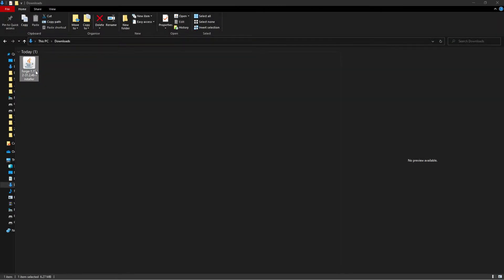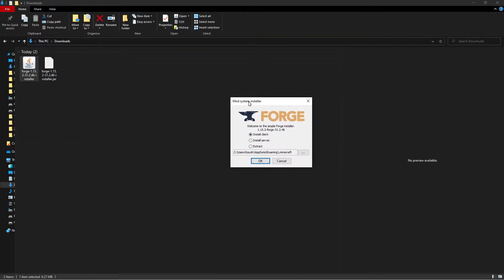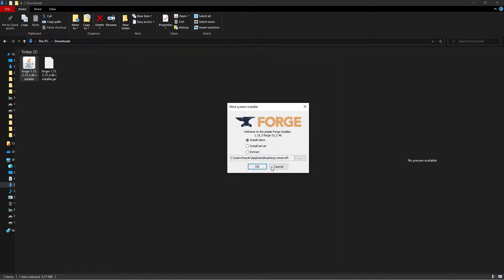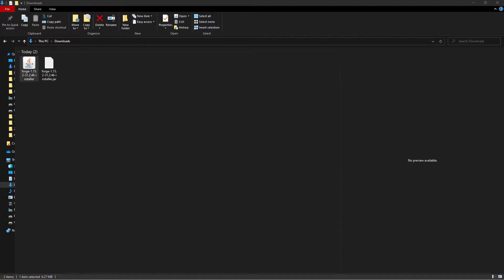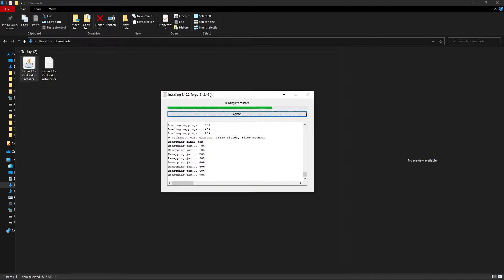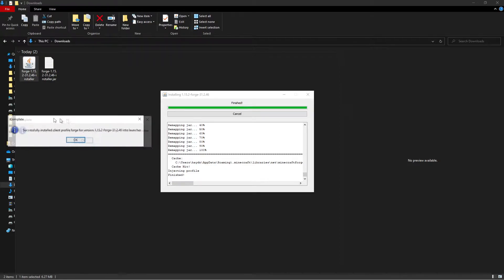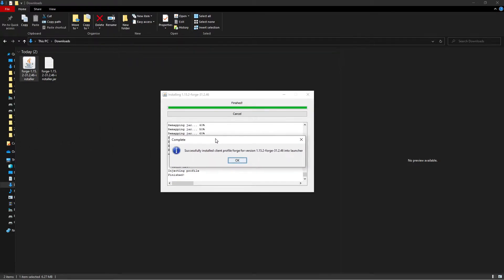Next up we're actually installing Forge. All you need to do is navigate to where the downloaded file was for Forge. Double-click the file and make sure this text box opens up. Make sure install client is selected. Click OK and it'll install the mod. When it's done you can just close the boxes and your Forge should be installed.